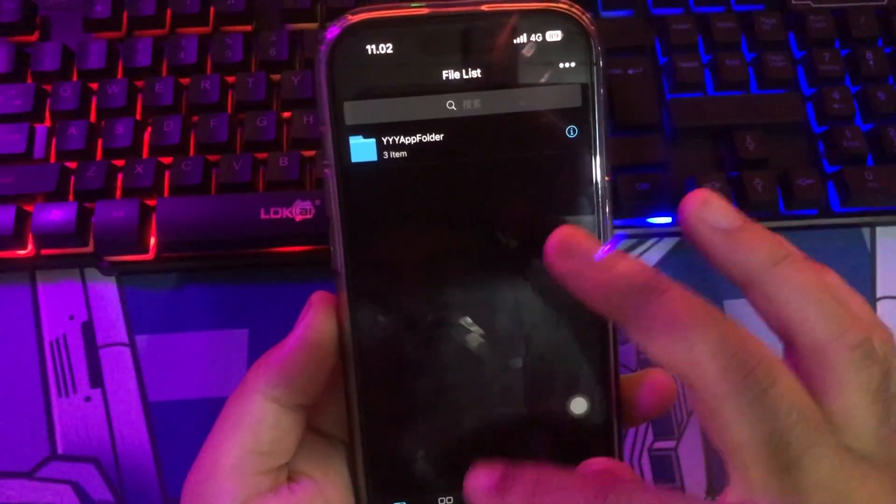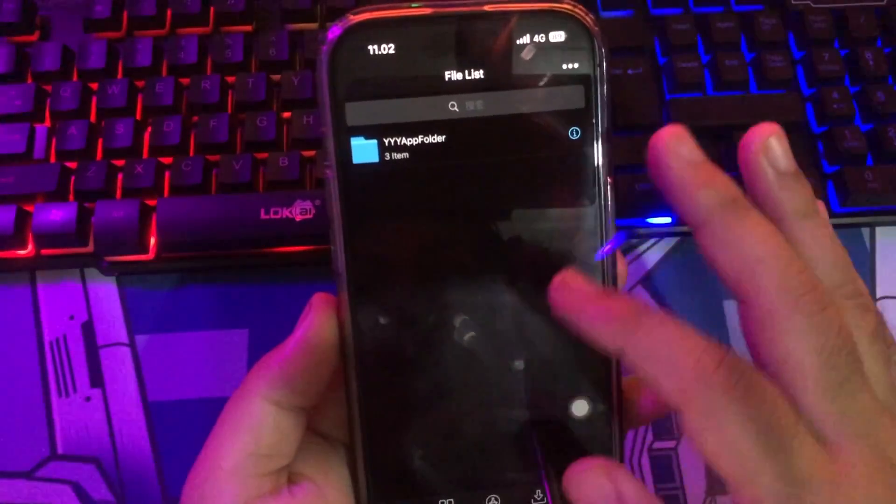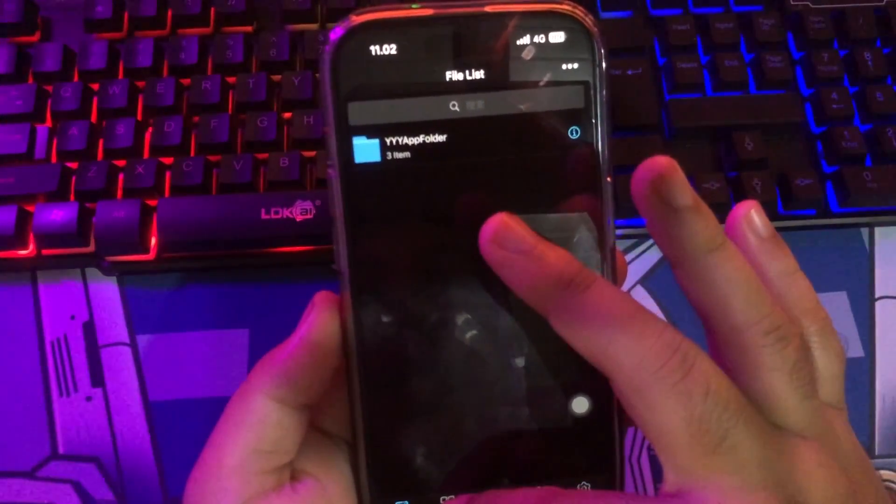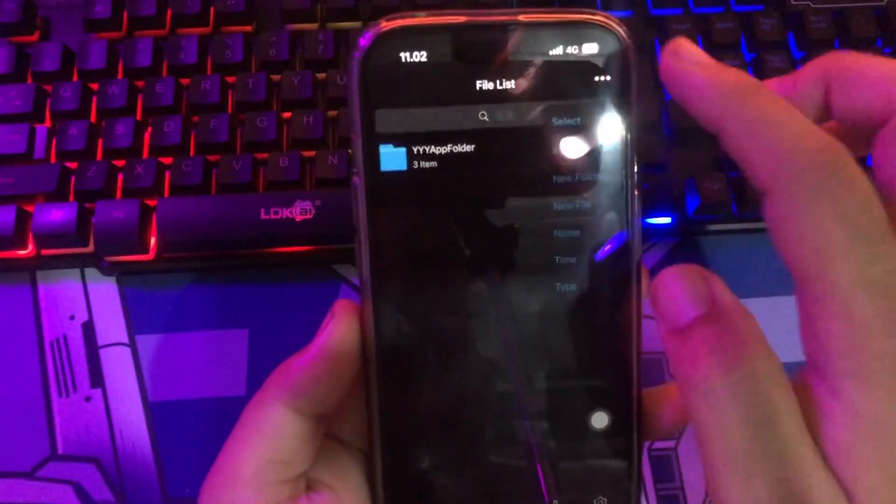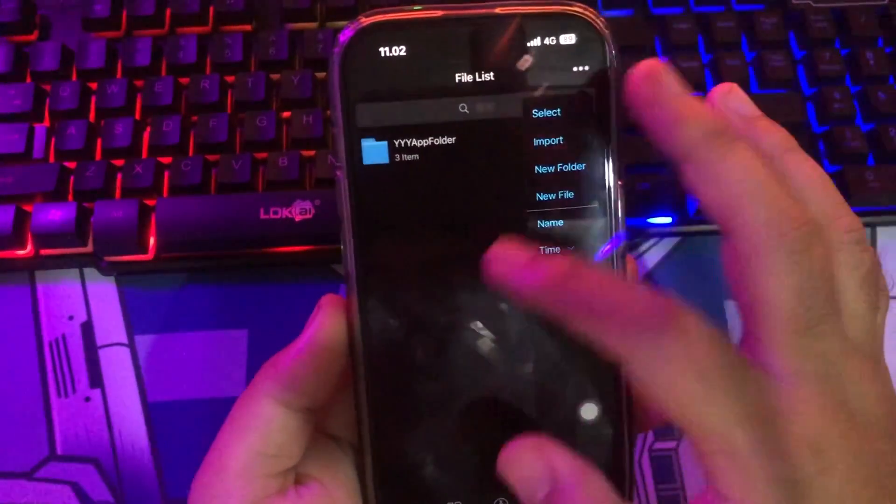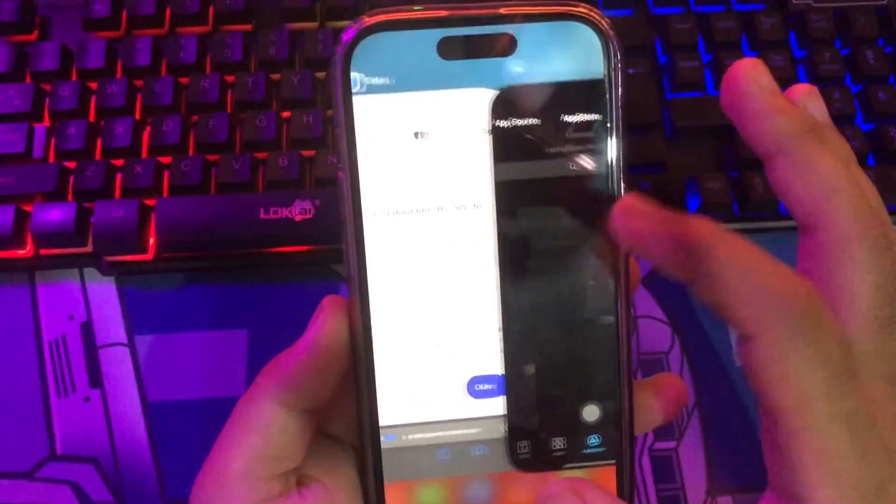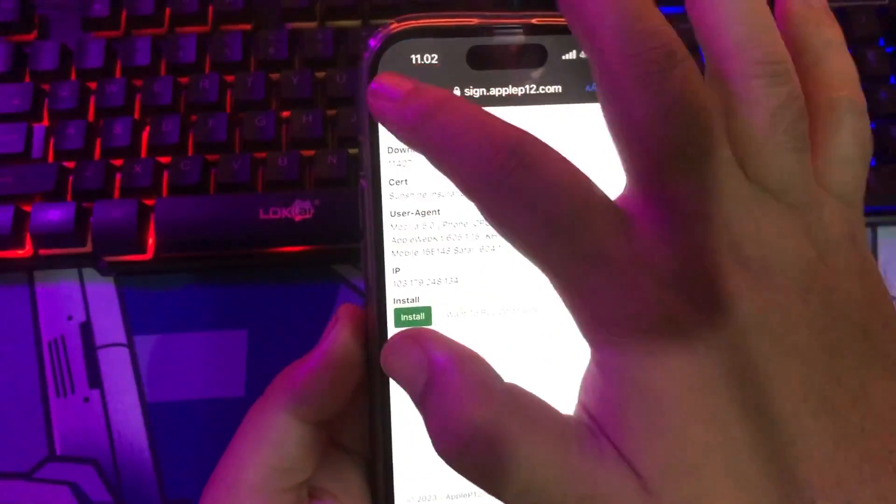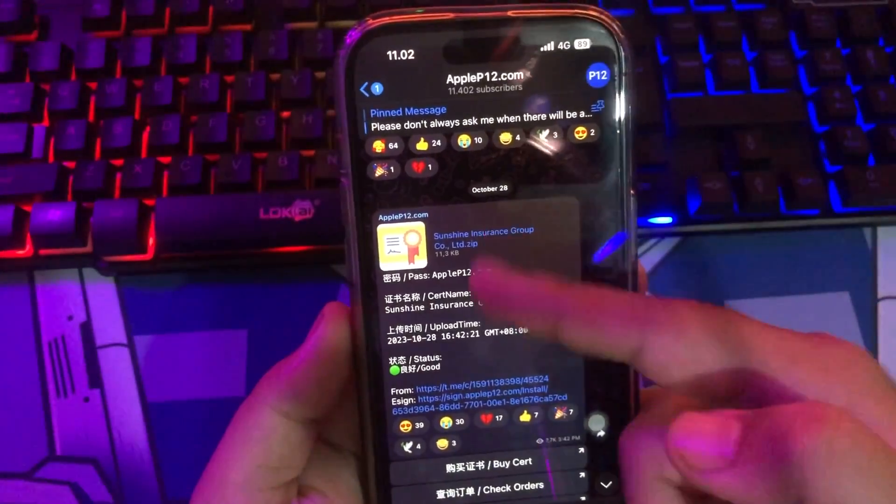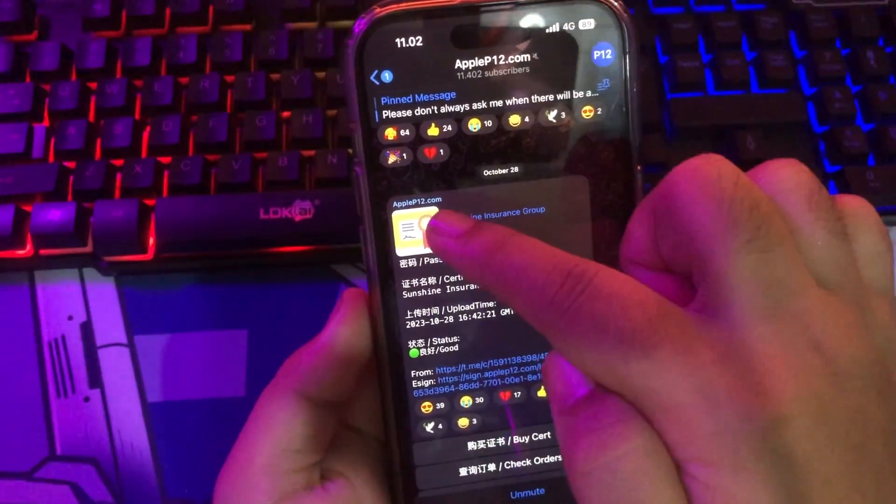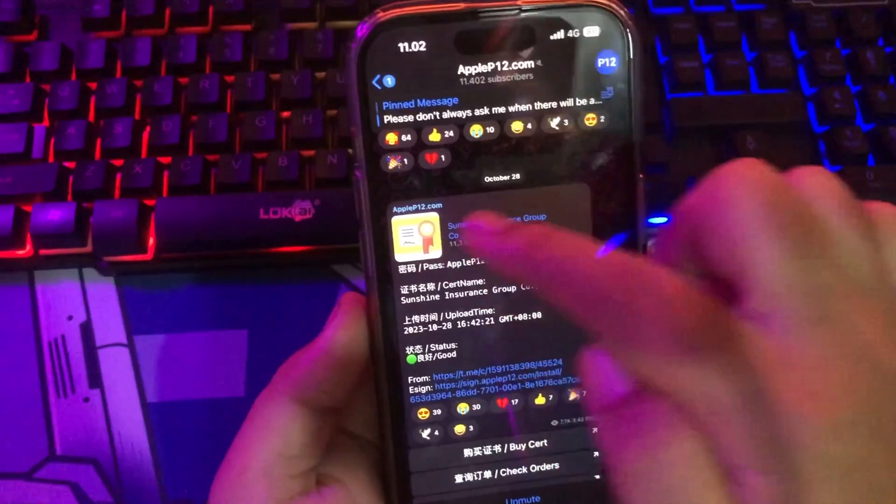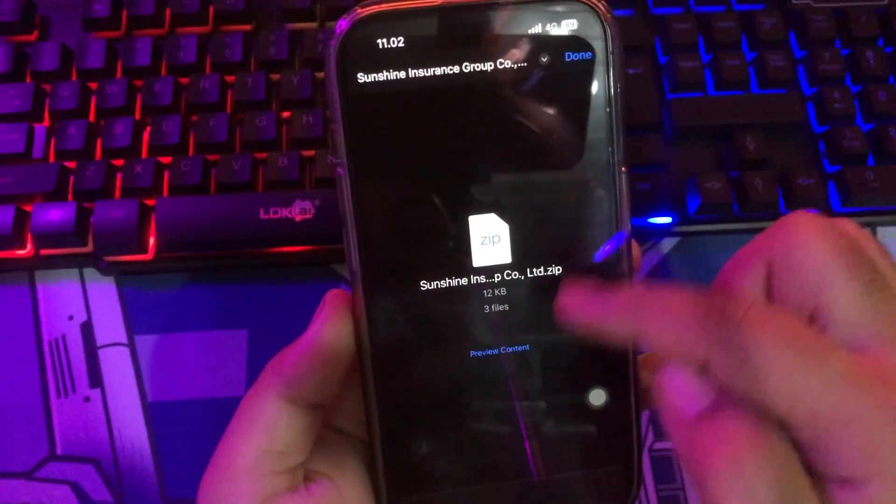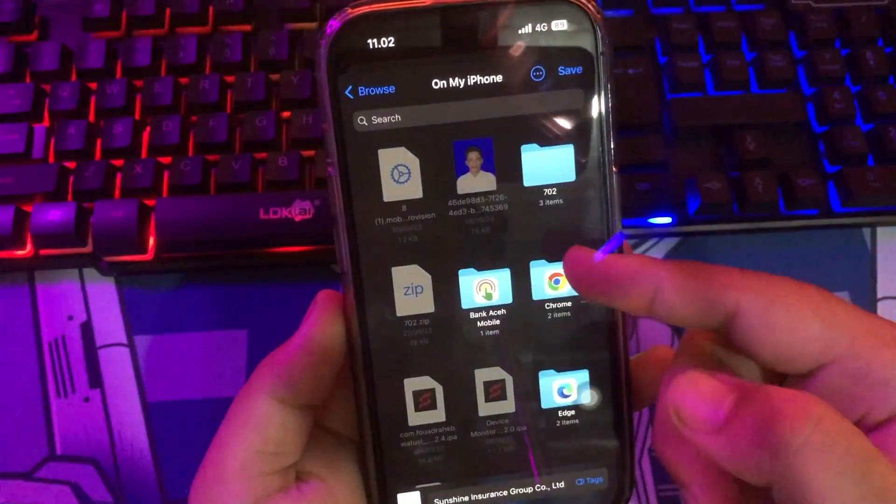Make it agree. After that, you must import the certificate first. Like this video. Back to the Telegram group. AppleP12.com or you can click on description below.